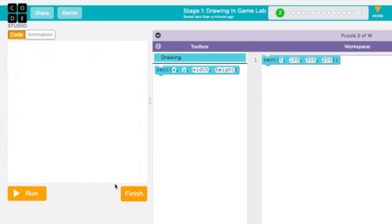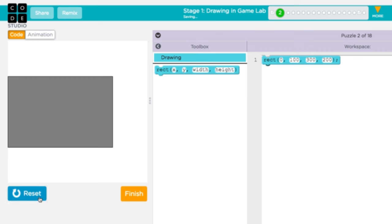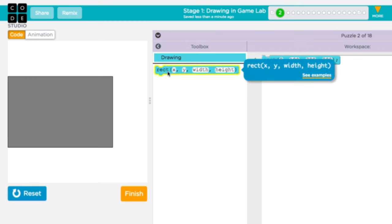Learning how to use new commands doesn't have to be trial and error. If you hover over any of the blocks, you can read more about how to use it, and see detailed examples of each command.